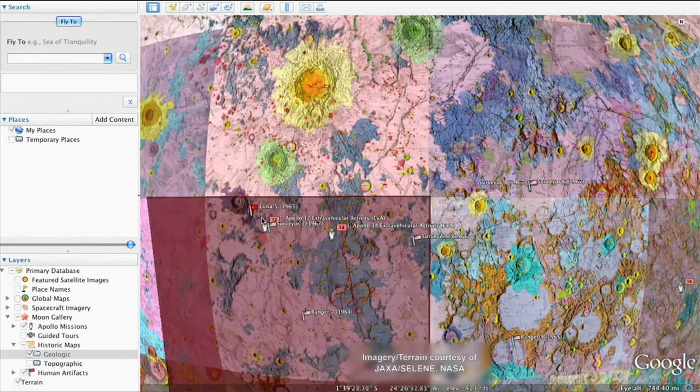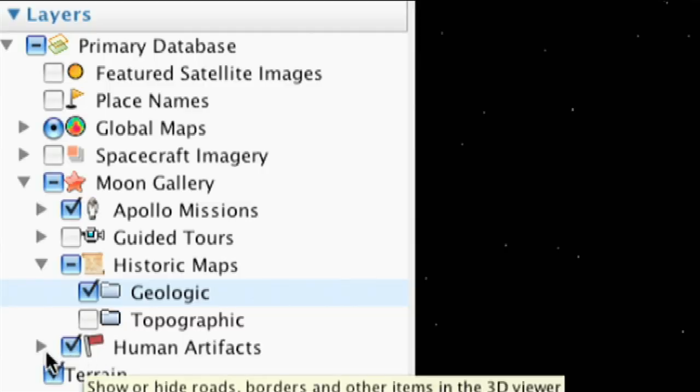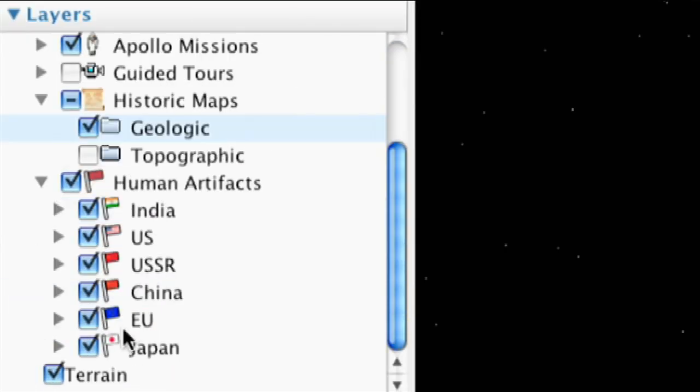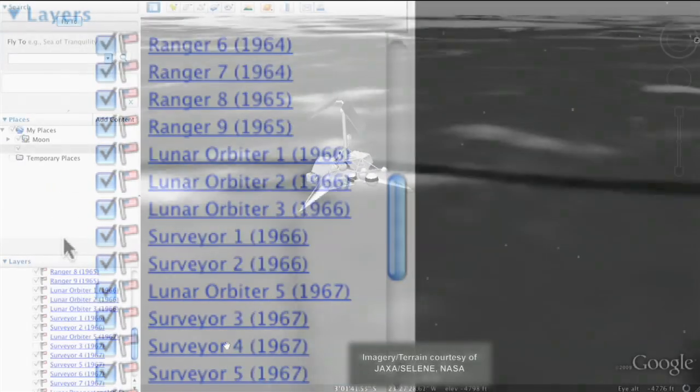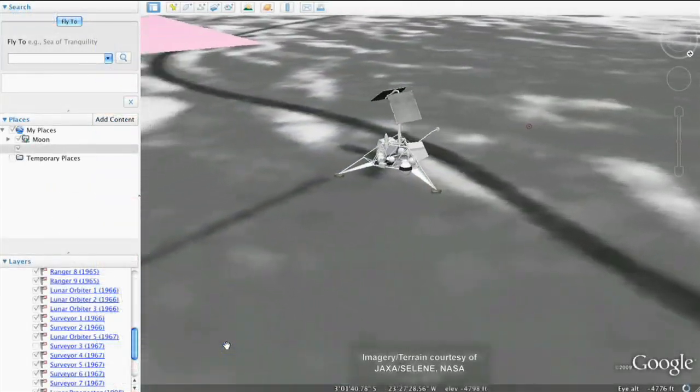Clicking the Human Artifacts layer displays those objects humans have left on the Moon, including 3D models of spacecraft.